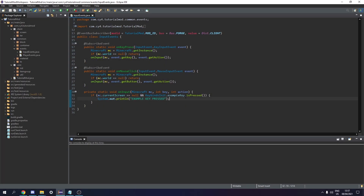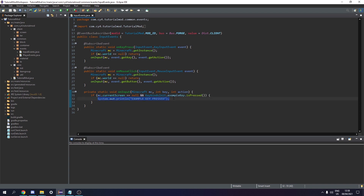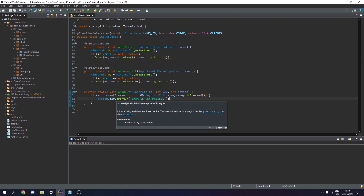Hello and welcome back to another video. Today we're going to be covering network and packets. In the last episode we created keybinds, but when we click the button it just sends something to the console. However this only happens on the client, so if we want to tell the server something we're going to need to send a packet.